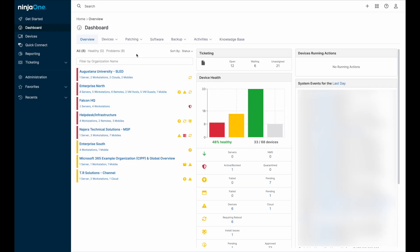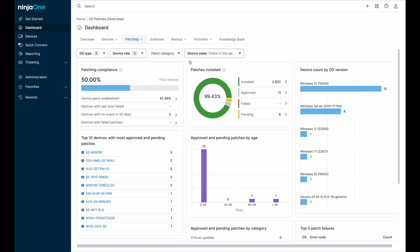Managing these patches is easily done via the patching tab at the top of the dashboard. For operating system patches, there is a dedicated operating system patching dashboard.